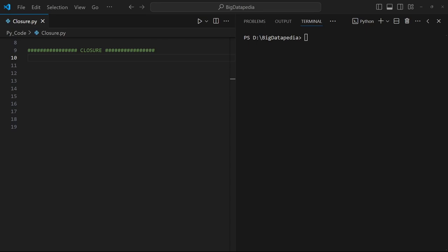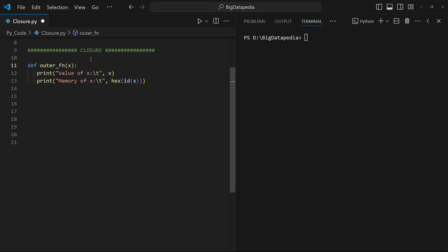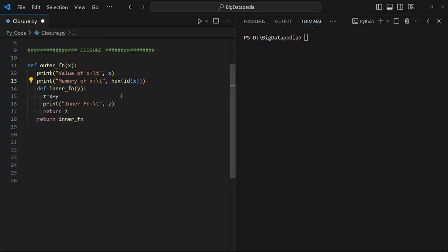We are going to see this concept with some examples to understand it better. I just created one outer function, passing the argument as x, and just printing the value of x and its memory address, then returning the inner function. The inner function is created inside the outer function, using y as its argument. It adds the x and y values and returns the result as the final output.